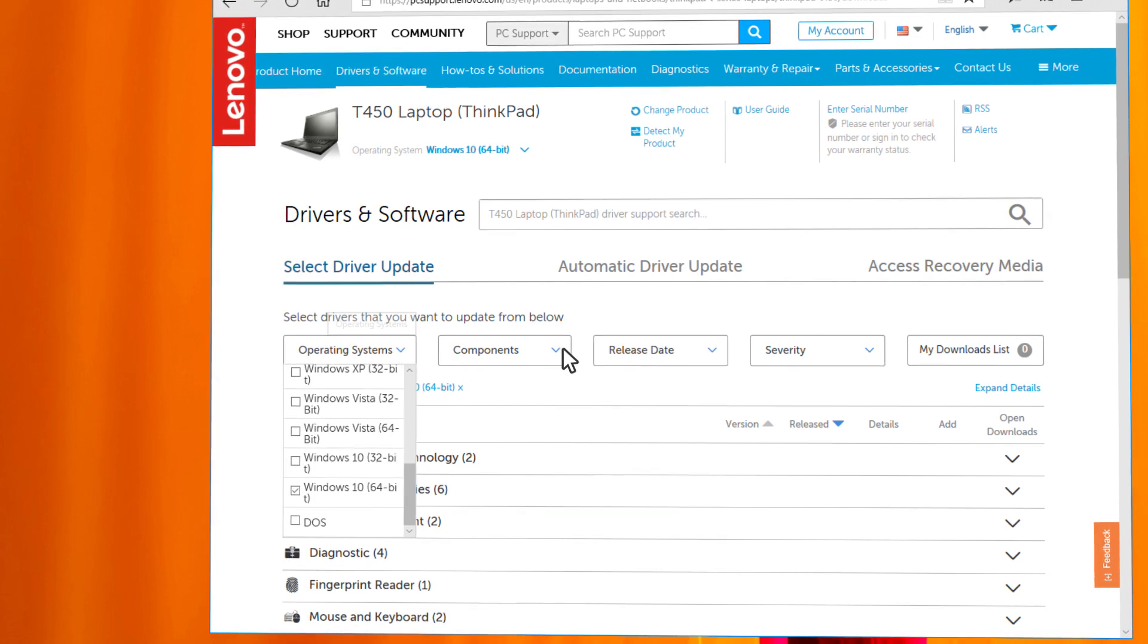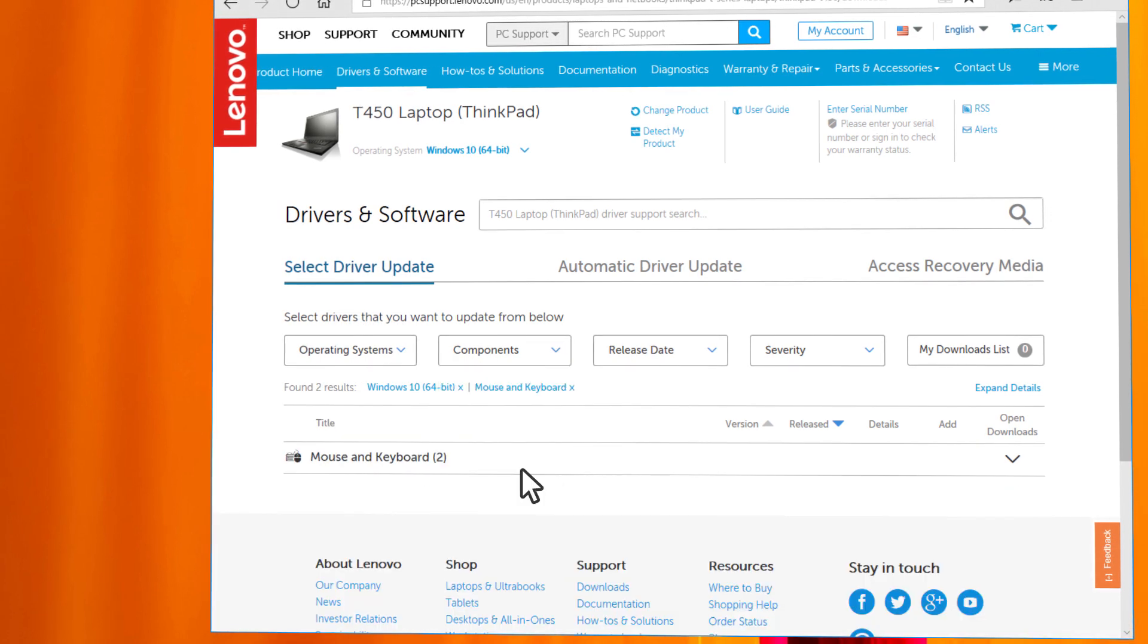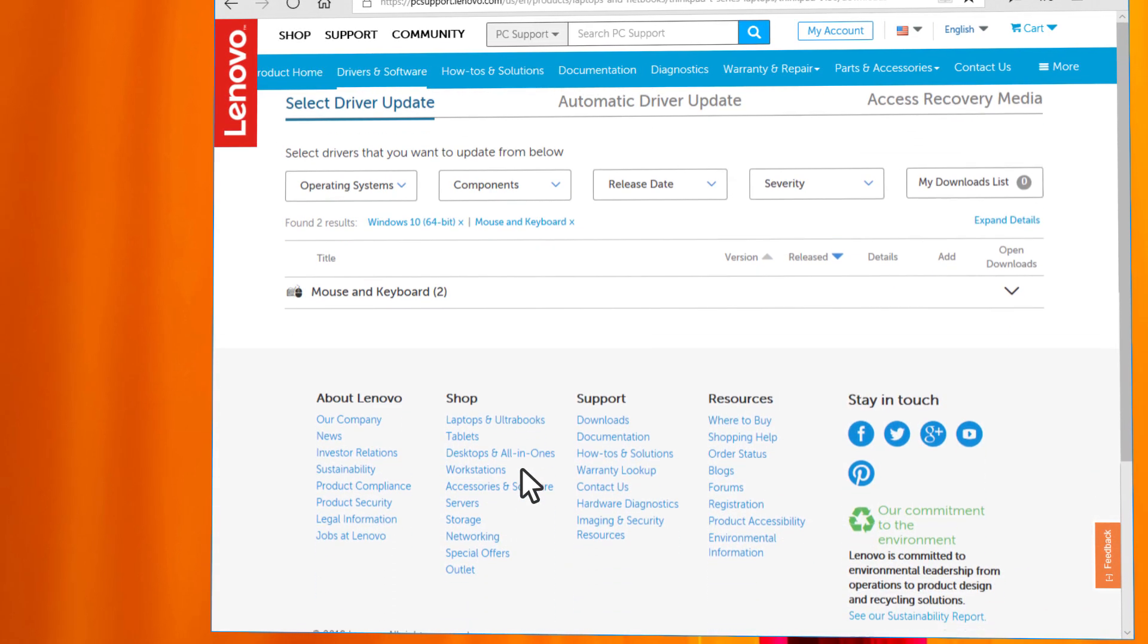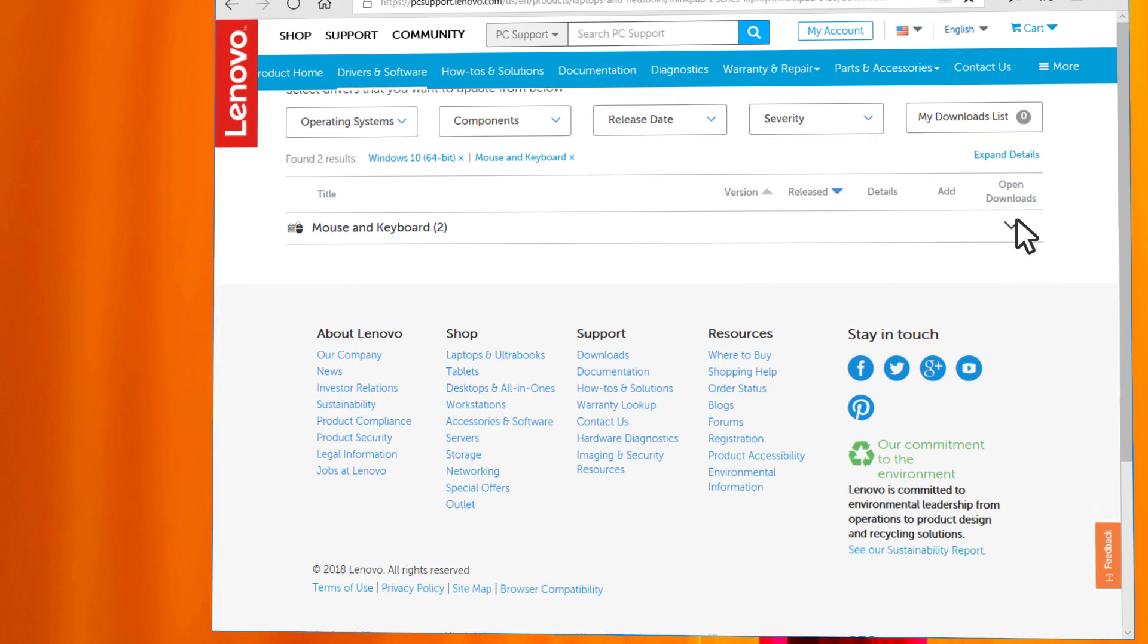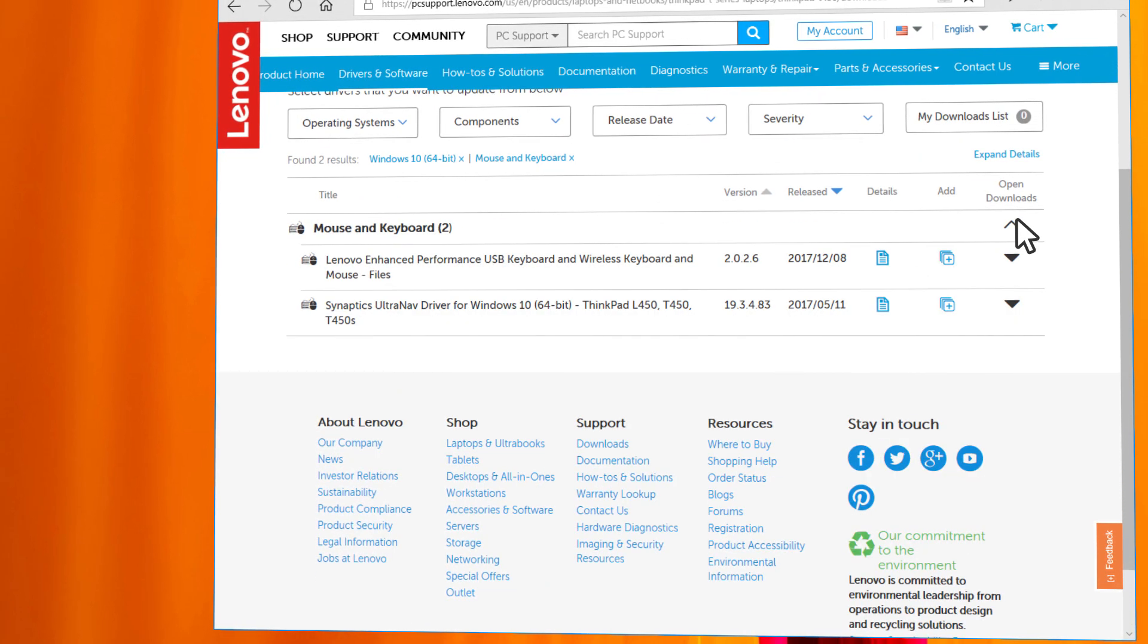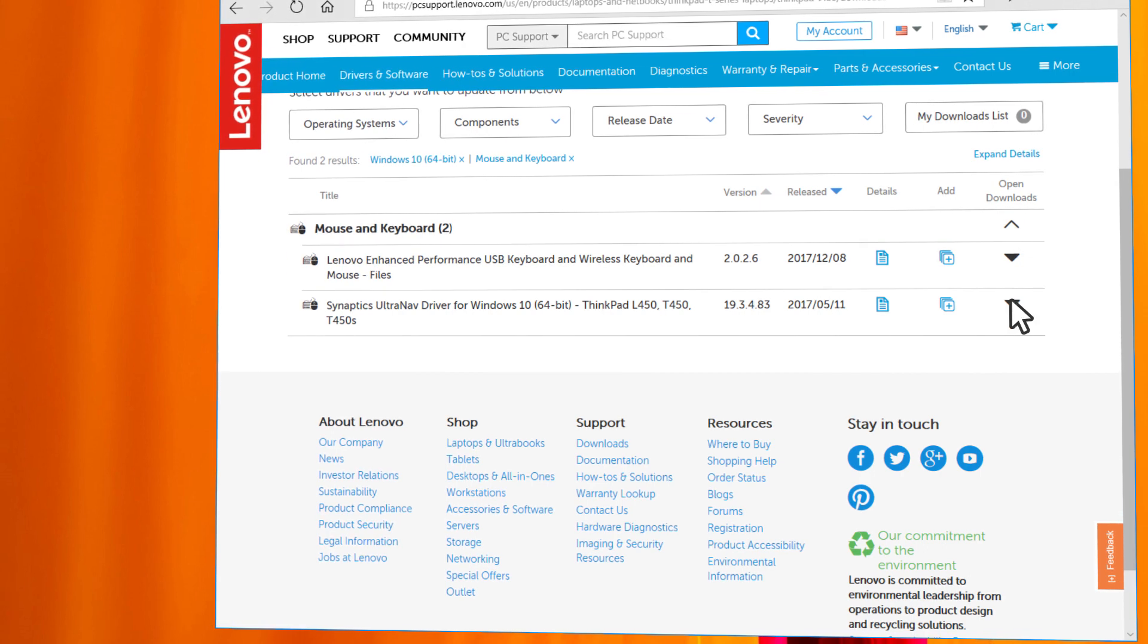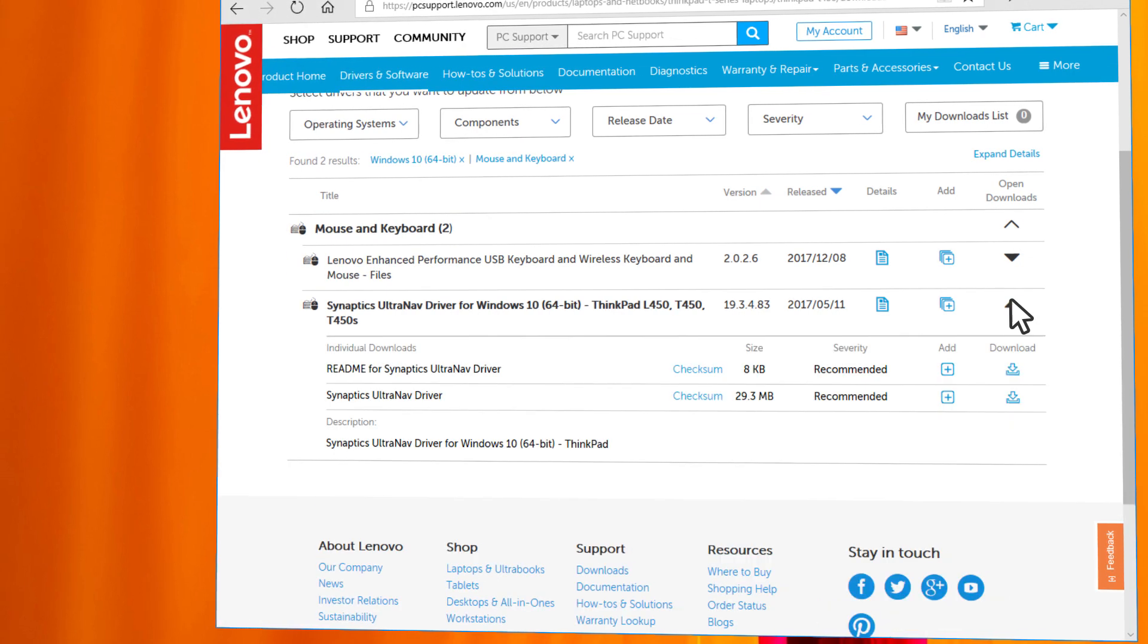In the Components menu, select Mouse and Keyboard. Click on Mouse and Keyboard to show the available drivers. Sometimes, like in this example, you can recognize the touchpad driver from the name like Synaptics or Elon.